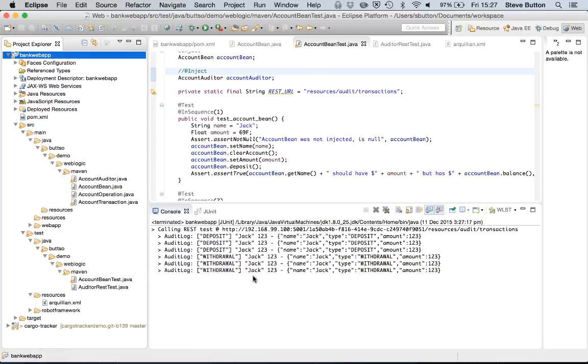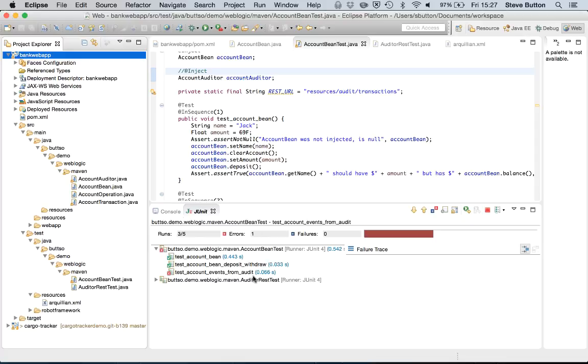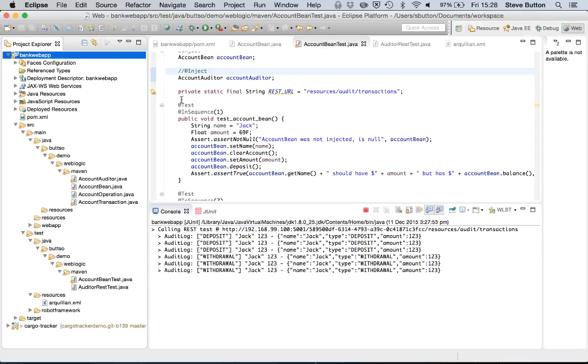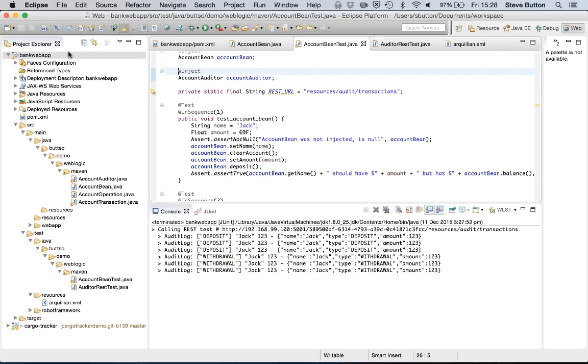So now when this test runs it actually shouldn't have one of the stateless session beans that it needs. So it's demonstrating that I am actually able to utilize the injection facilities inside Java EE within my unit tests now through the mechanisms of Arquillian.